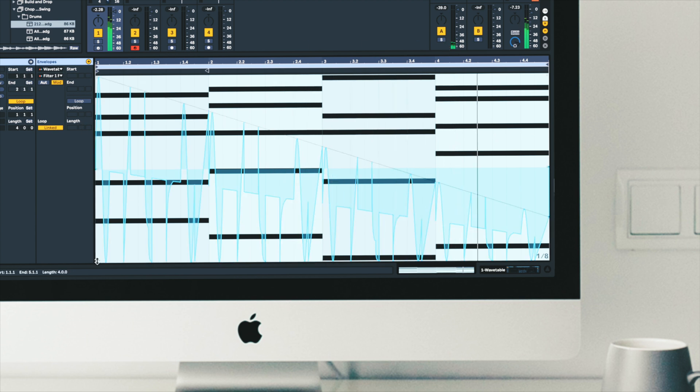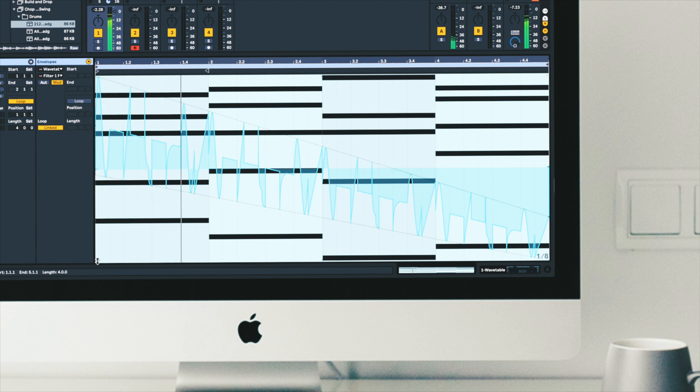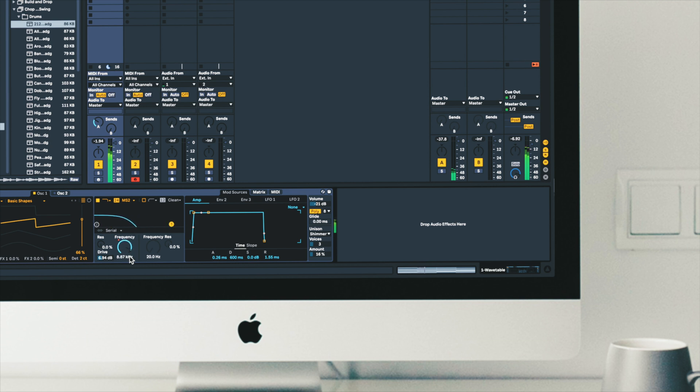I can click and drag this point upwards. We're always hearing the combination of the automation lane and the modulation lane affecting the parameter simultaneously.